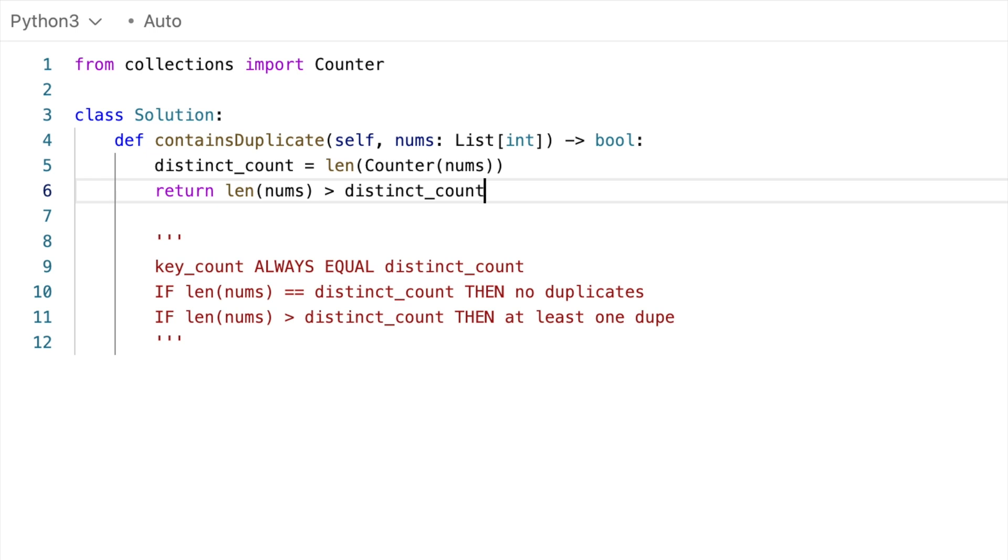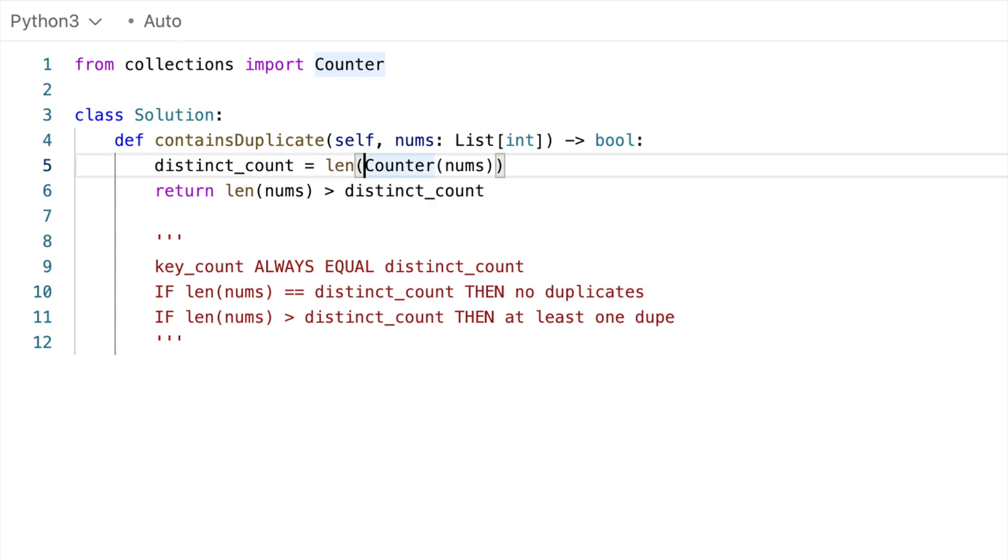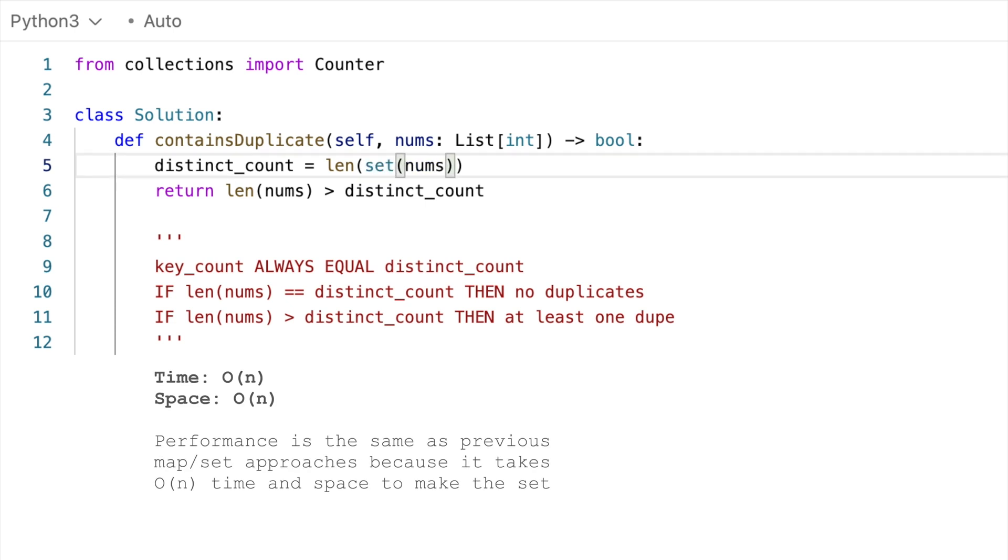But at this point, you might notice that we're not using the map's values at all. So we could make a small modification, and instead of counter, we could just use a set instead, and it would be exactly the same. The only thing is I think our previous solutions are conceptually more direct, because we were explicitly looking for duplicates. But with this one, we had to make specific observations about our map or set. And then we had to very carefully reason about what it means for the array to be bigger. So definitely an interesting approach, but I do think it will be less obvious to people that are reading this for the first time.